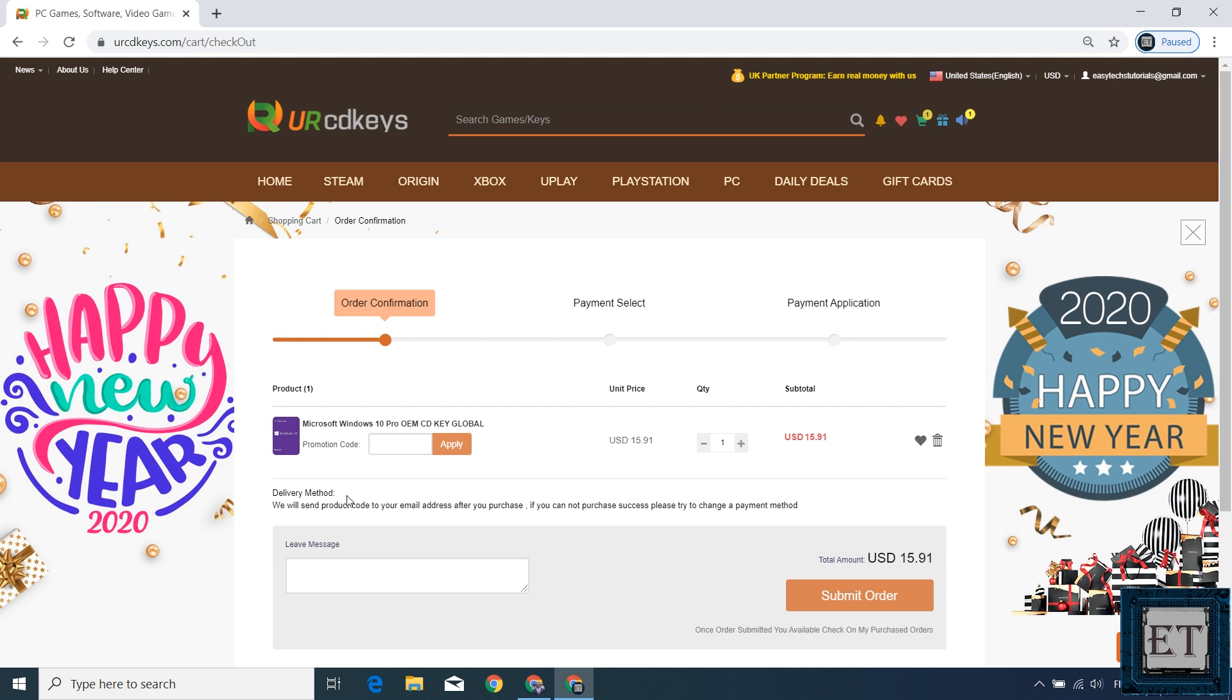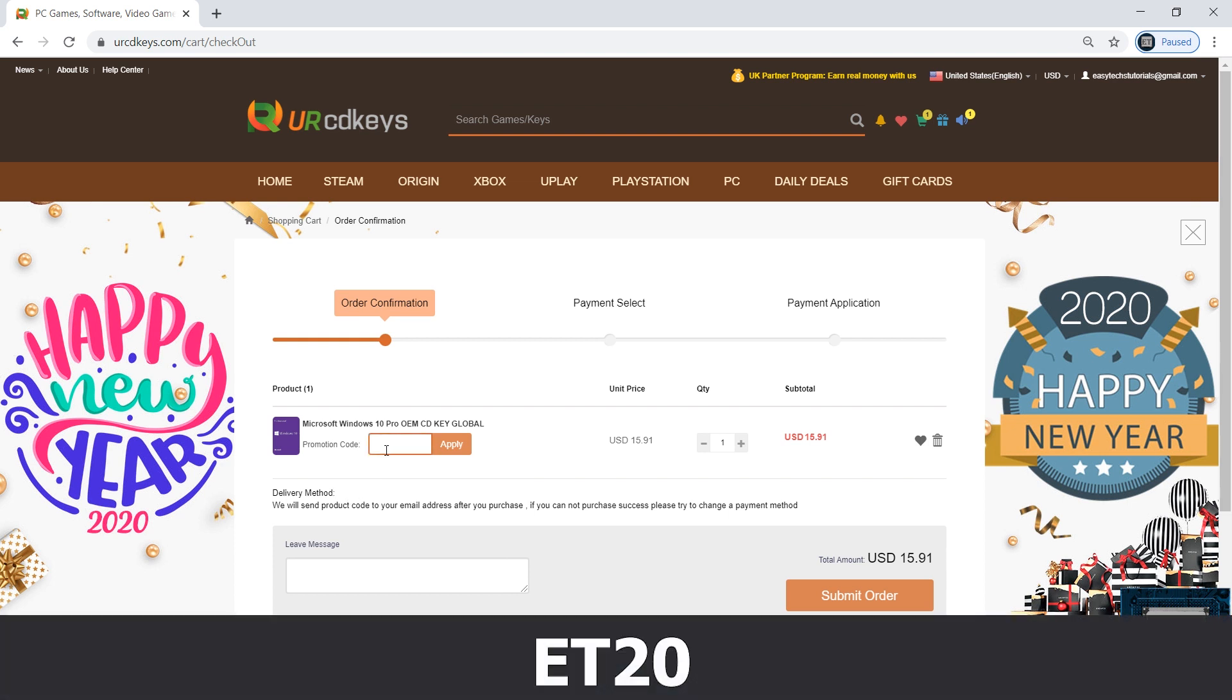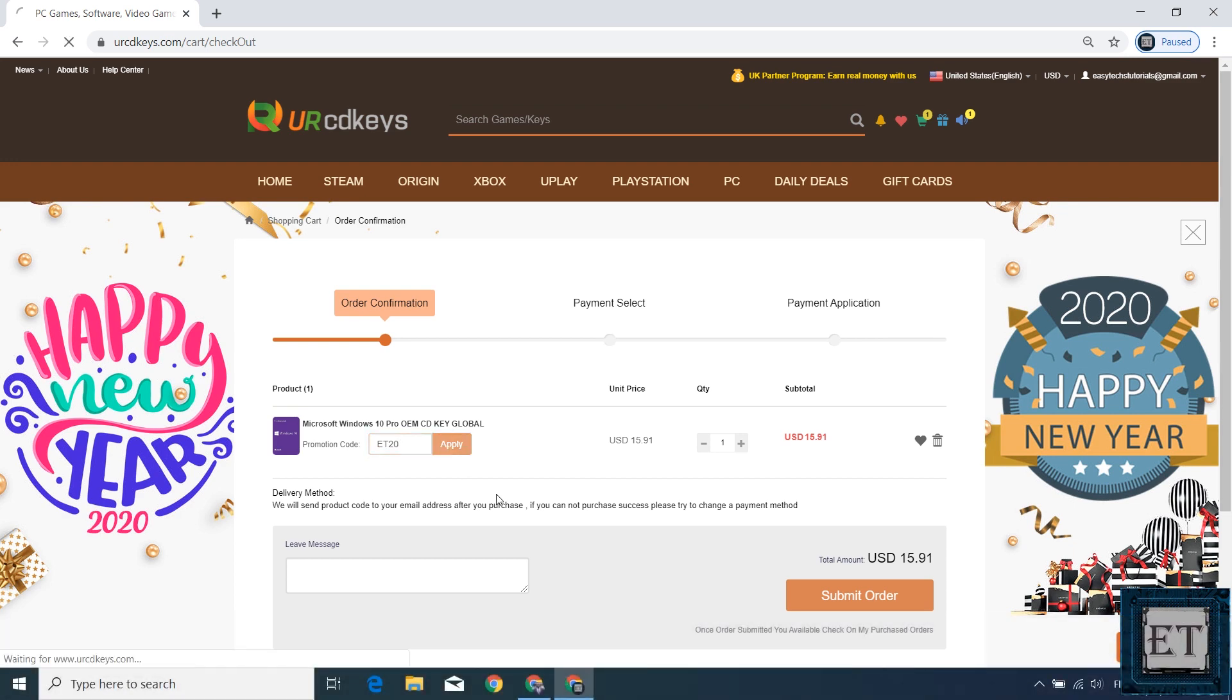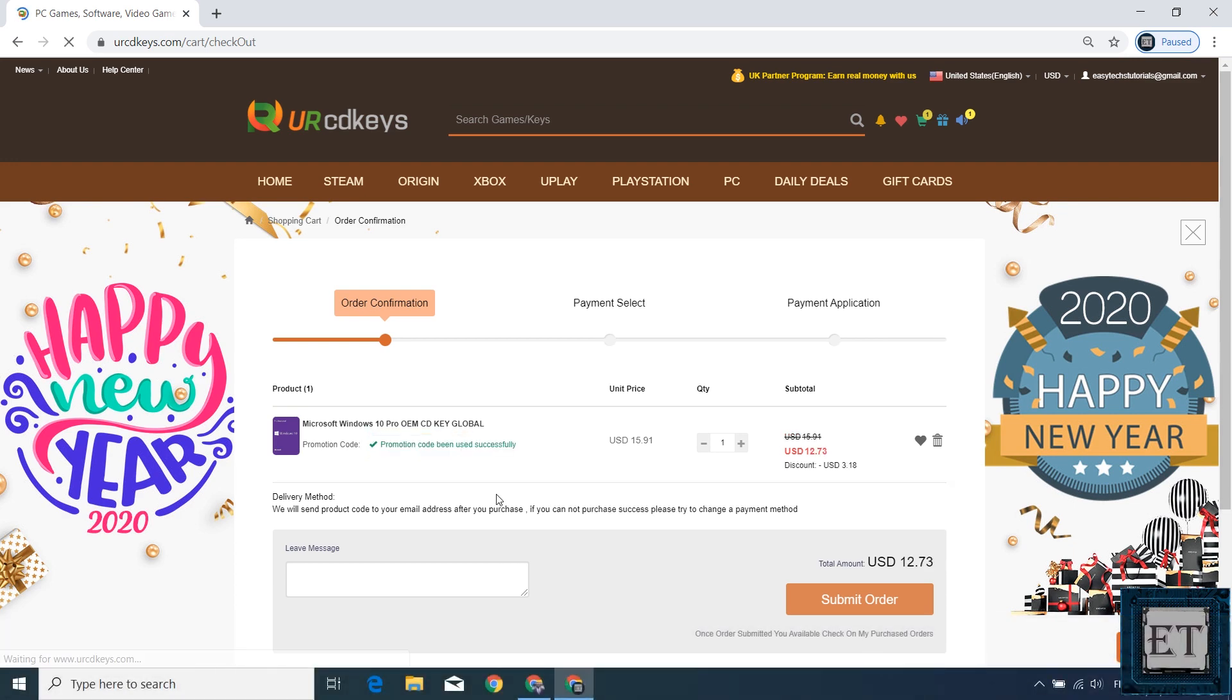Now this is where you need to enter your promo code and the promo code for the 20% discount is ET20 as shown on the screen. The ET should be in capital letters. Then hit apply and that should immediately offer you a 20% discount.